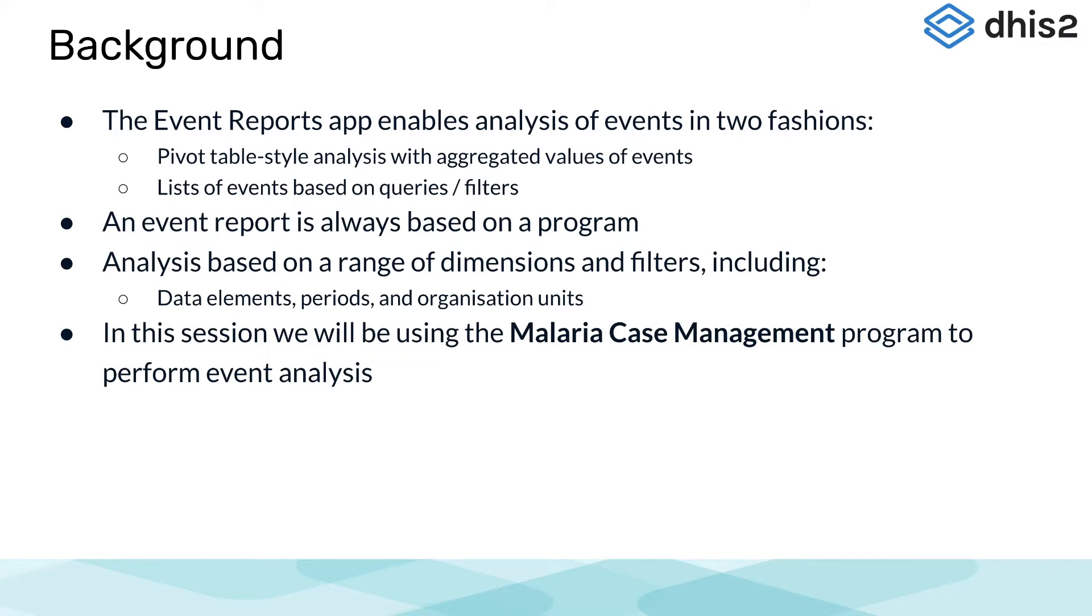In this session, we will be using the Malaria Case Management program to perform event analysis.